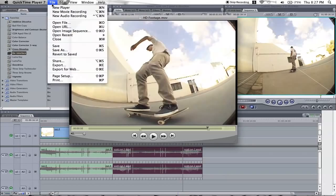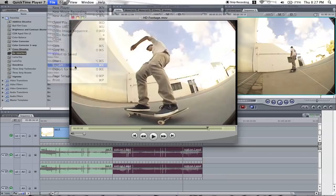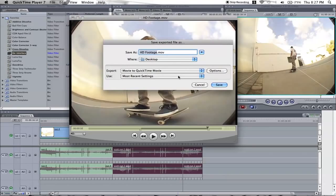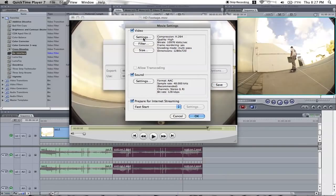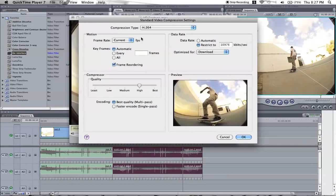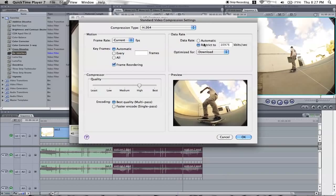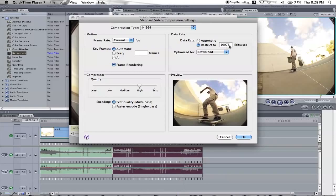So what you do is you go to Export, Options. Now this is where it all happens. Compression type, H264, use the current frame rate, restrict the kilobytes per second to 10,976.